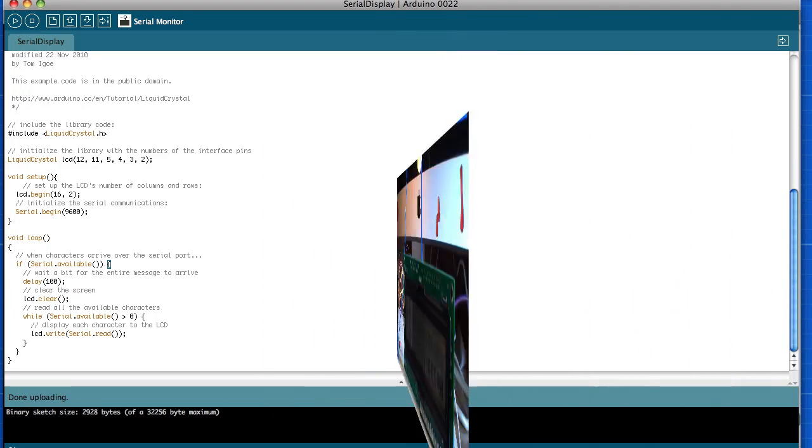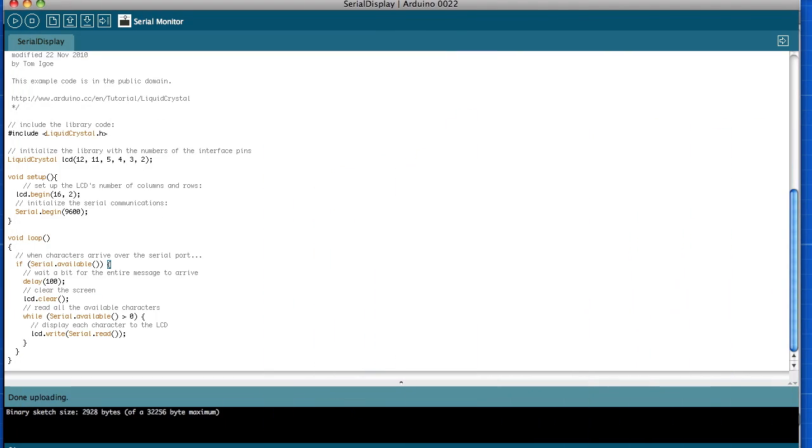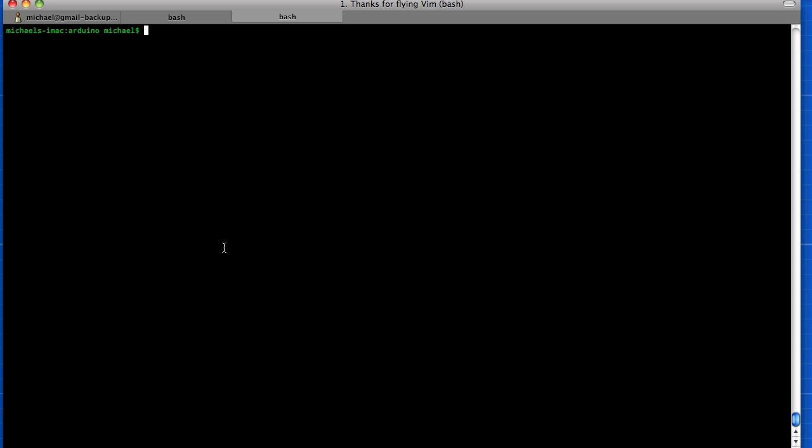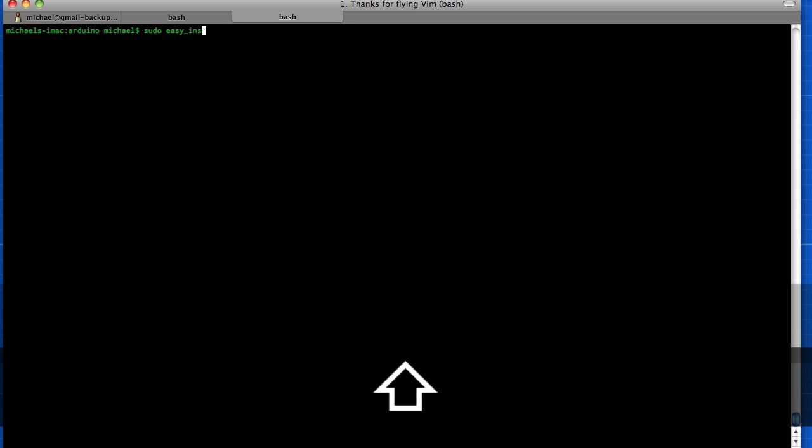So now we need to get Python set up. The first thing we need to do is get pyserial. If you already have build tools set up, all you have to do is sudo easy_install pyserial.